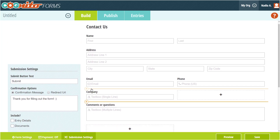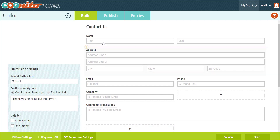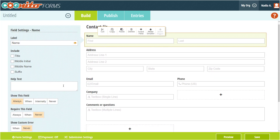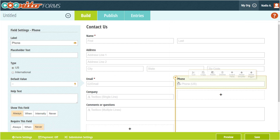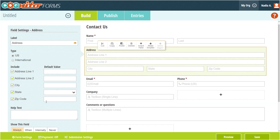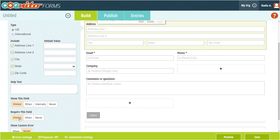Finally, to finish up our form, I'm going to set some of the fields as required to make sure that we get all the information we need from our contacts. Setting a field as required means that a user has to fill it in before they can submit the form. When you're finished editing your form, be sure to hit the save button.